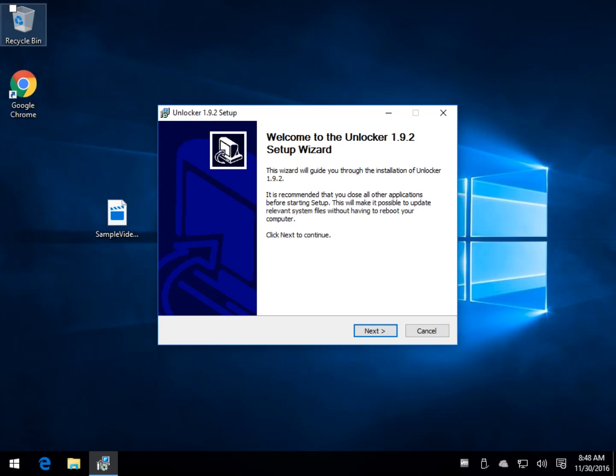Hey Geeks, Tim Tibbetts with MajorGeeks.com. Today we're going to take a look at Unlocker. We're going to look at a few things here.